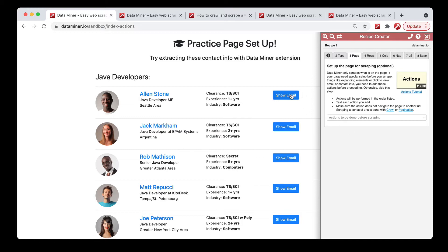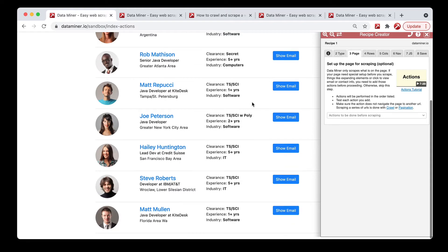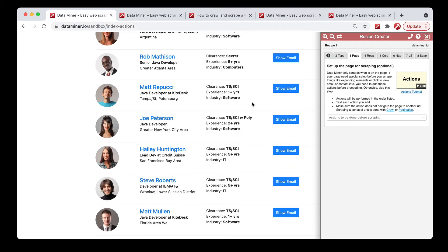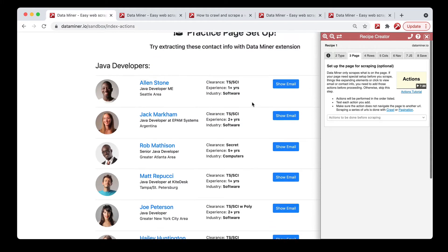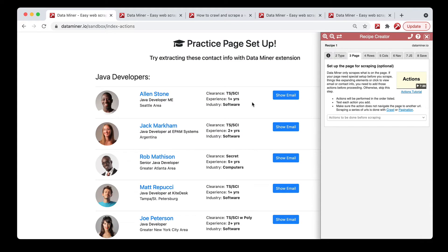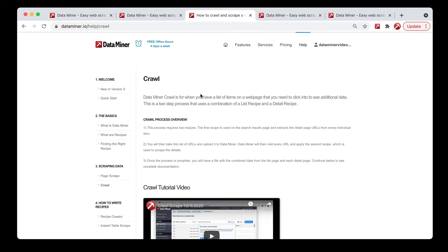For example, you can click a show email button, or you can scroll to the bottom of the web page to load more data. That said, if you're currently looking at a search results page and you have to click into individual profiles to see additional data, this process is not done with a page setup — this is done with our crawl feature. We have additional information for that on our help documentation.